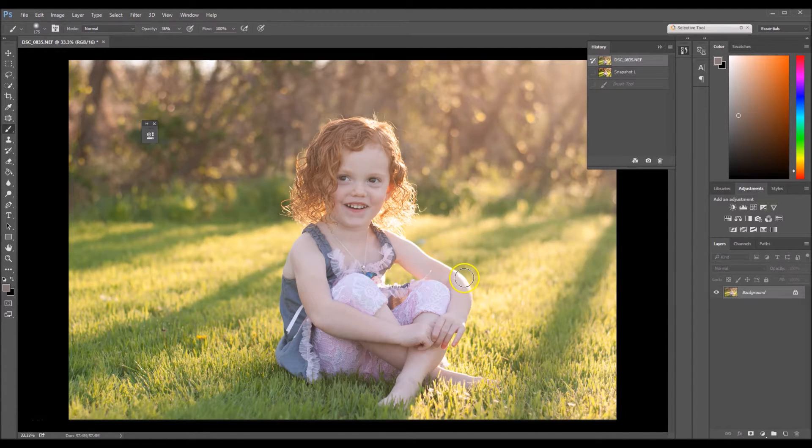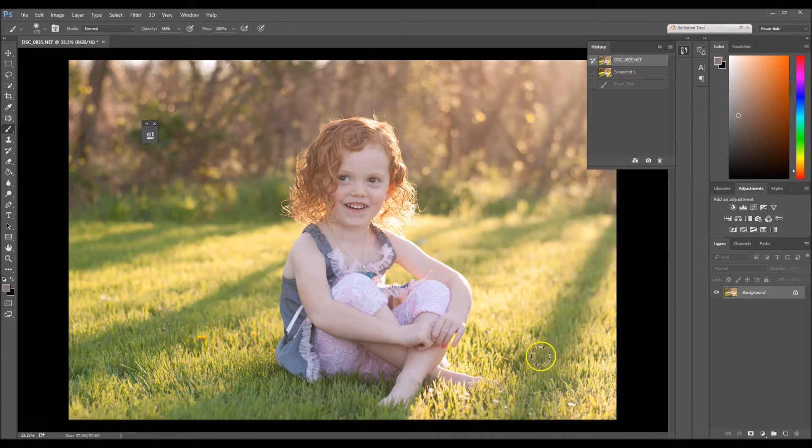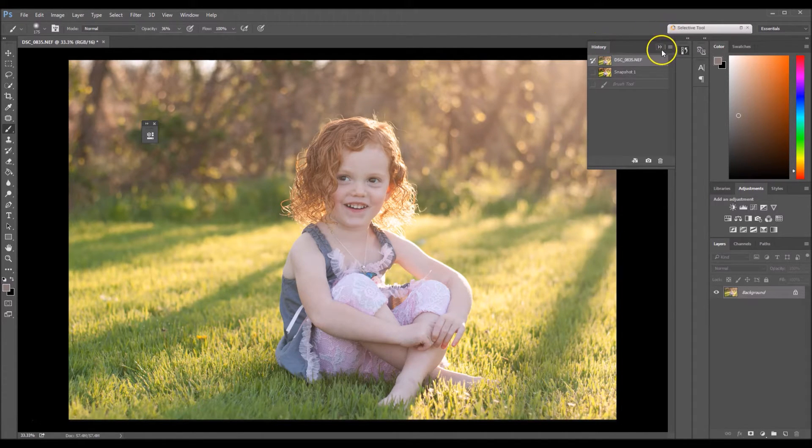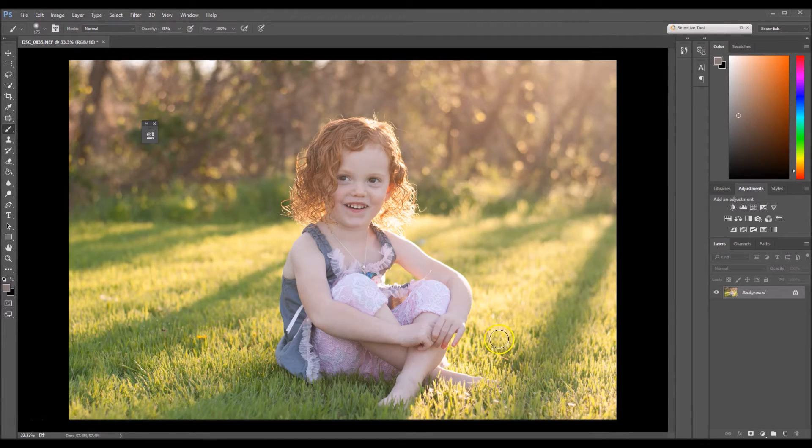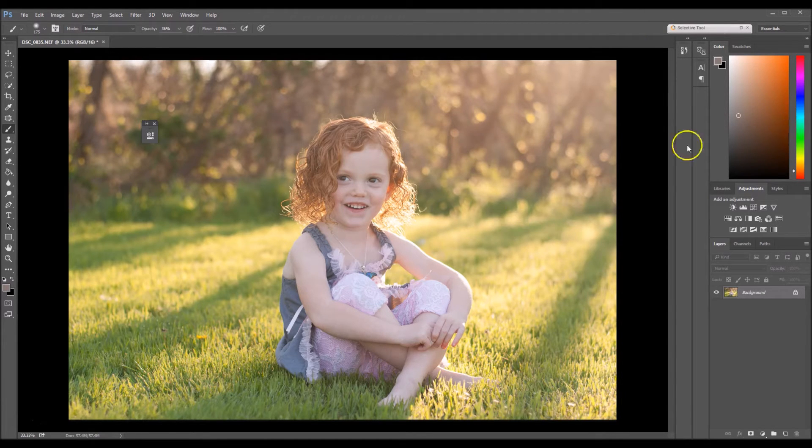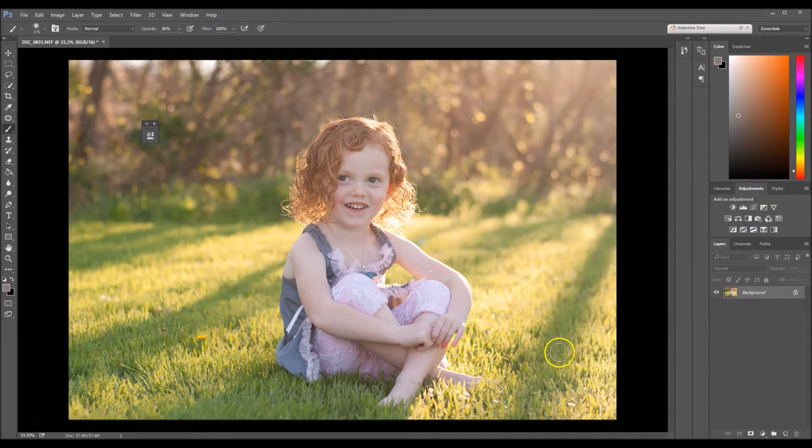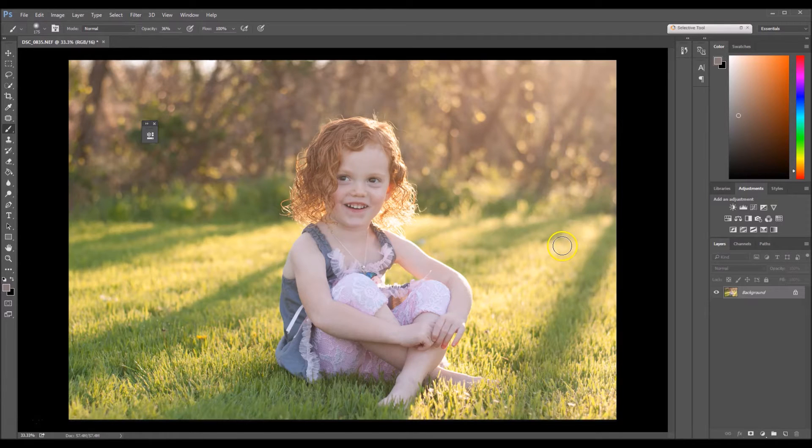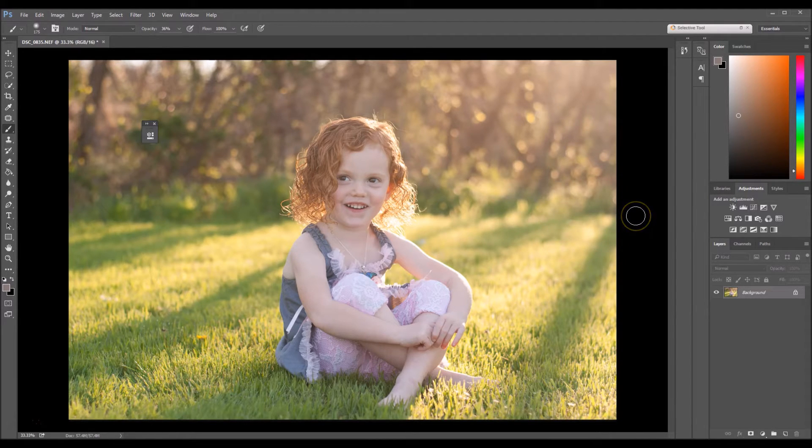So right now we're going to learn about taking away haziness from an image. This image is very, very hazy. I think the number one reason why it's hazy is because I was shooting a backlit image and so a lot of the light kind of leaked.